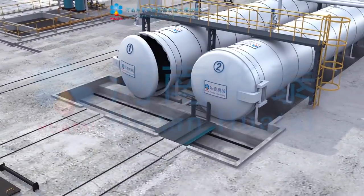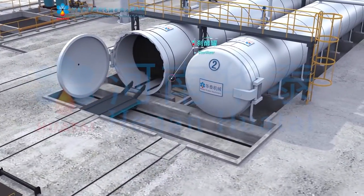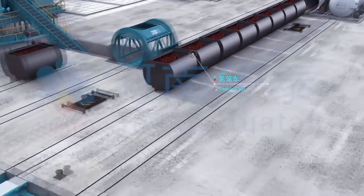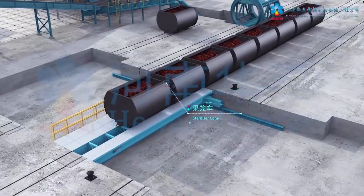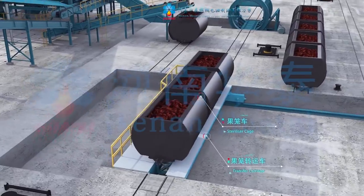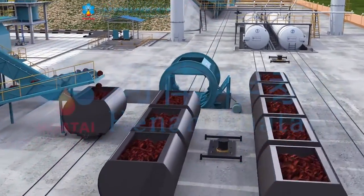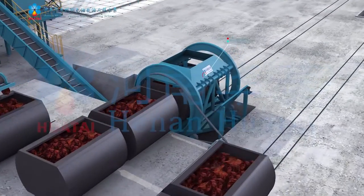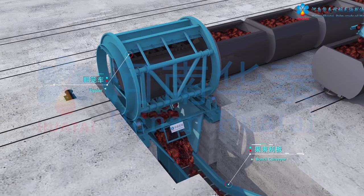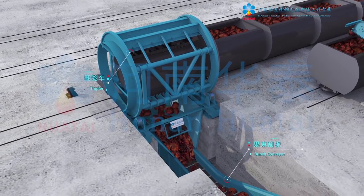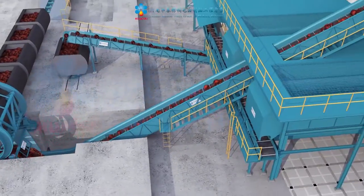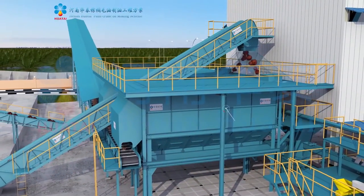The sterilizer door is opened and the sterilizer cage is pulled out, finishing the sterilization process. The transfer carriage shifts the cage's orbit and transports it to the tipler, where sterilizer cages enter in turn. After fixing, the cage rotates 180 degrees, tipping fully sterilized fruit bunches into the bunch conveyor, which conveys them to the thresher drum.